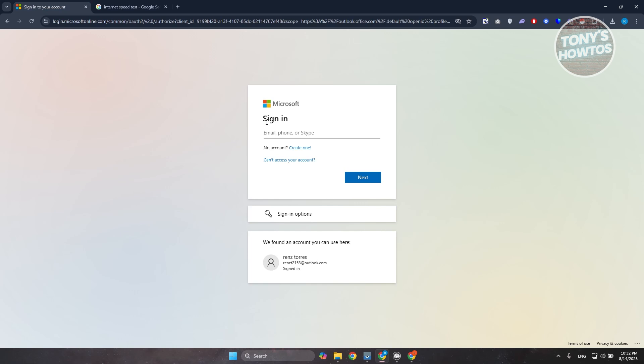Now once you guarantee that your internet connection is pretty stable here, the next thing that you want to do is you want to check your cookies and site data. Now sometimes deleting those cookies and site data can help.